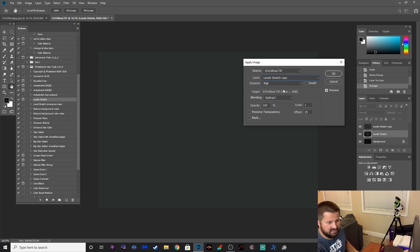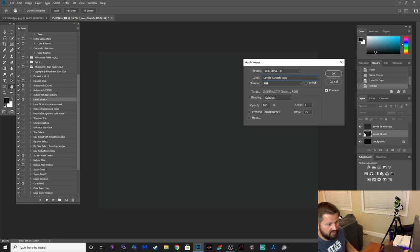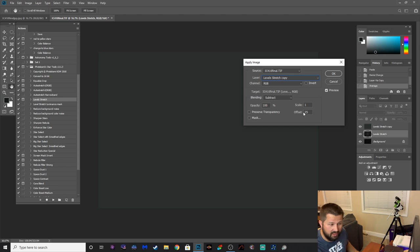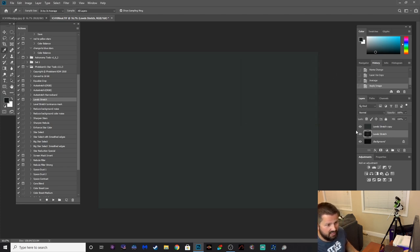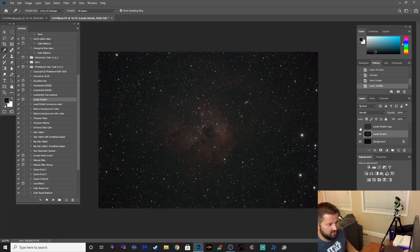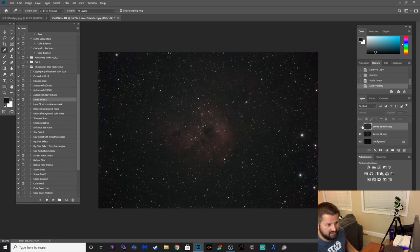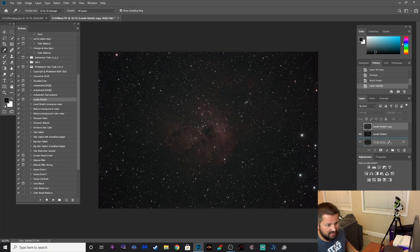And you just click on the bottom layer right here, go to Image, Apply Image, and you're going to change this to level stretch copy because that's what you're going to subtract from this layer here. I do an offset of 25, that seems to work pretty well for me. You can change that if you want to your liking, but that seems to work well for me. Hit okay, and if you uncheck this you can see, boom, all of that green is gone. So let's delete that layer, drag it to the trash can, there we go.